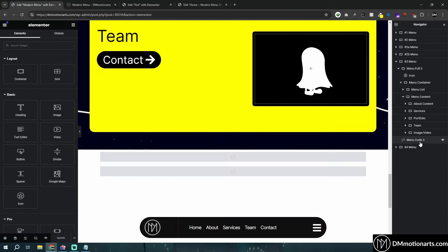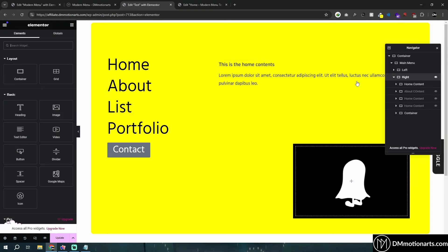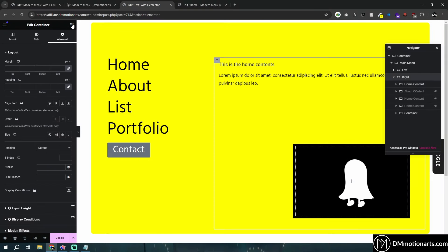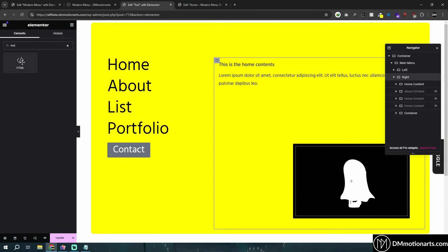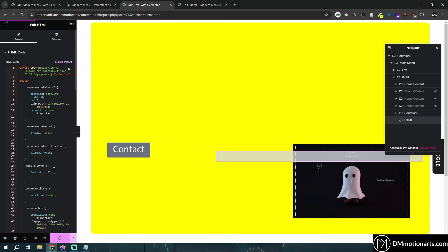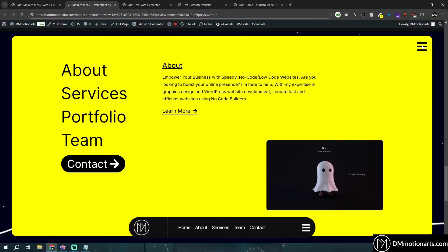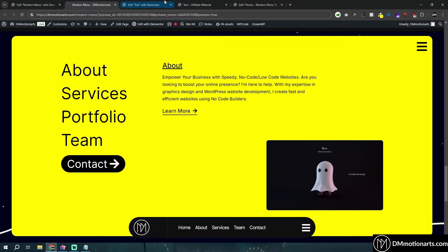Let me copy the code. It should always be added at the end like this — let's do publish. Let's see what it looks like. Now you can see nothing's happening because we totally forgot to add the hamburger menu icon.